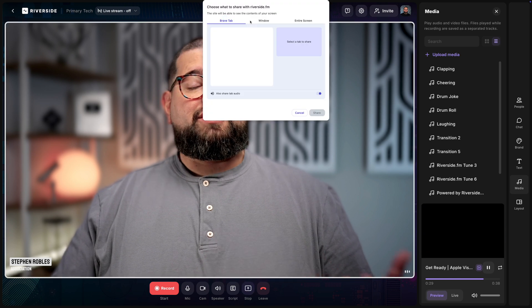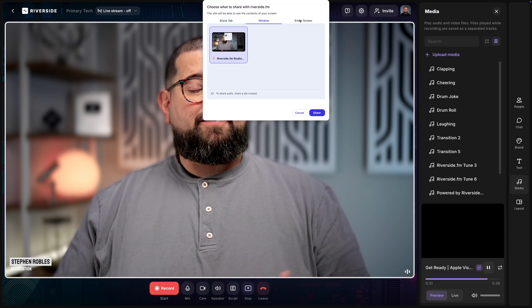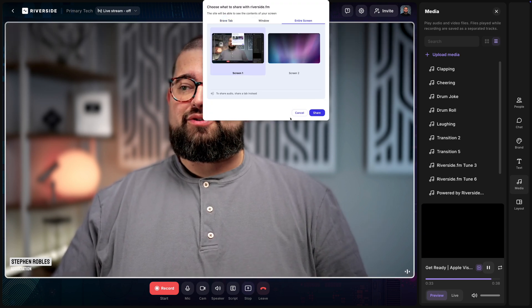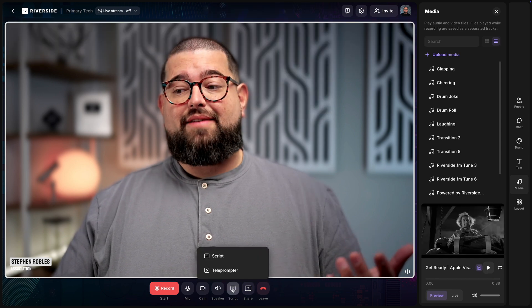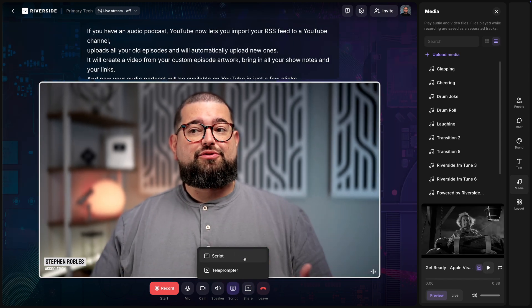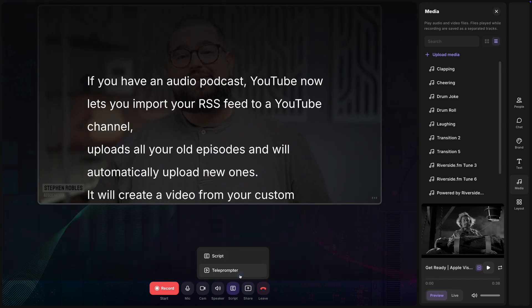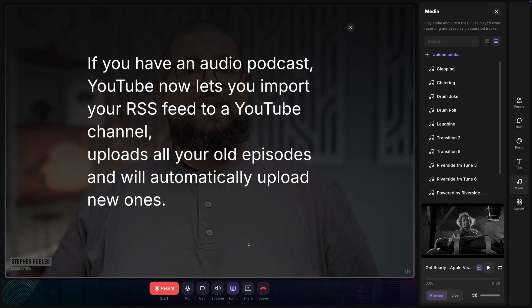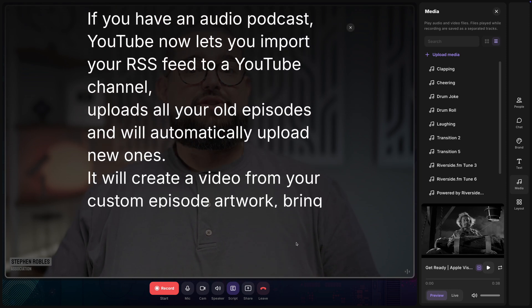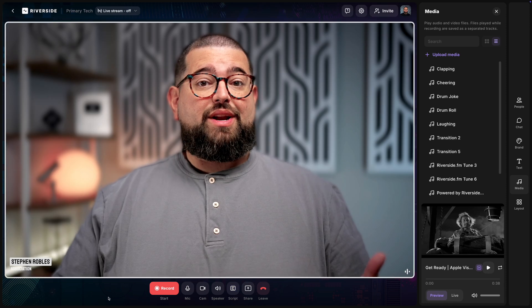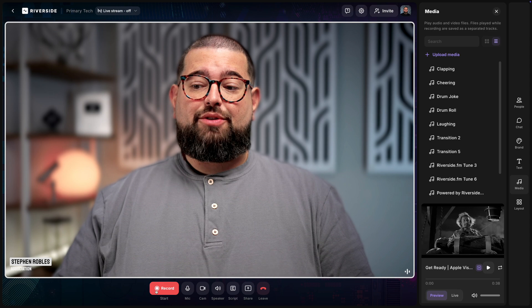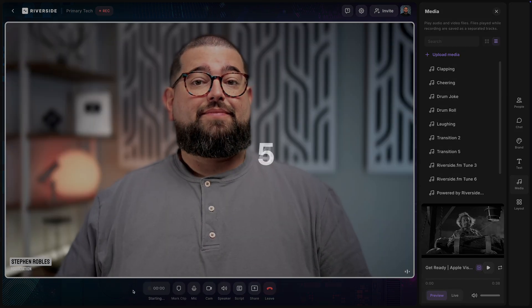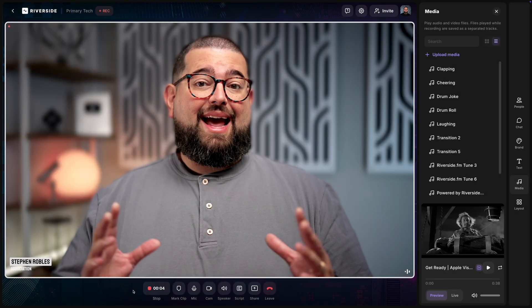And here you can actually upload video and audio files to play live while you record. That will all be recorded as separate tracks and you can download those individual tracks later. Once you're done, you can also share your screen for added visuals. You can share a tab of your browser, a full window of an application, or your entire computer screen.